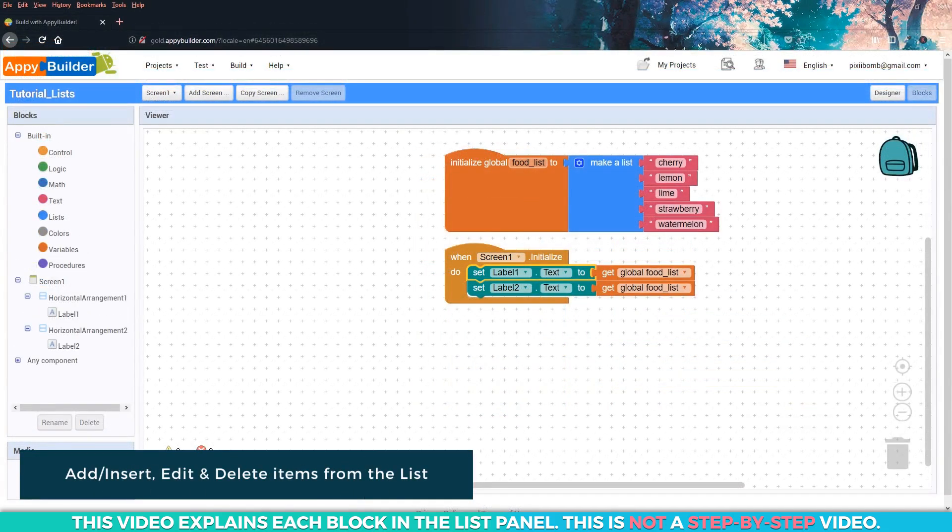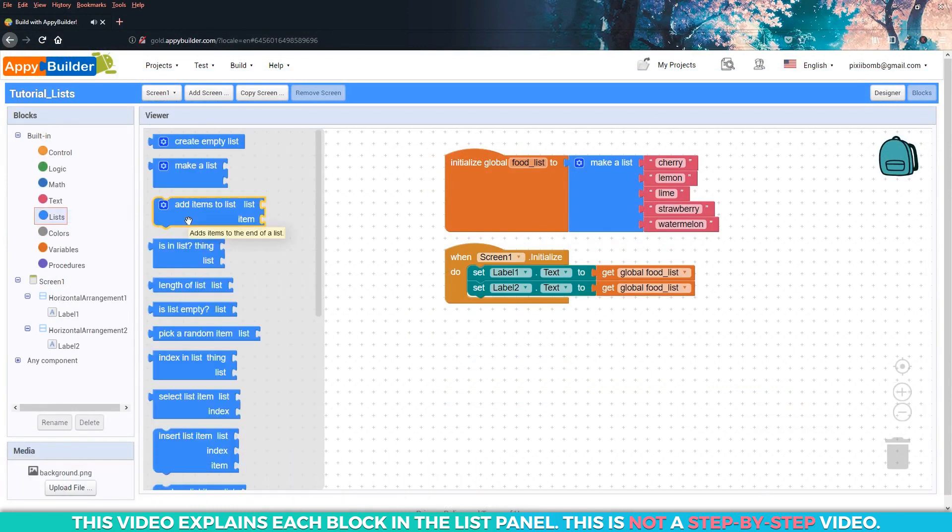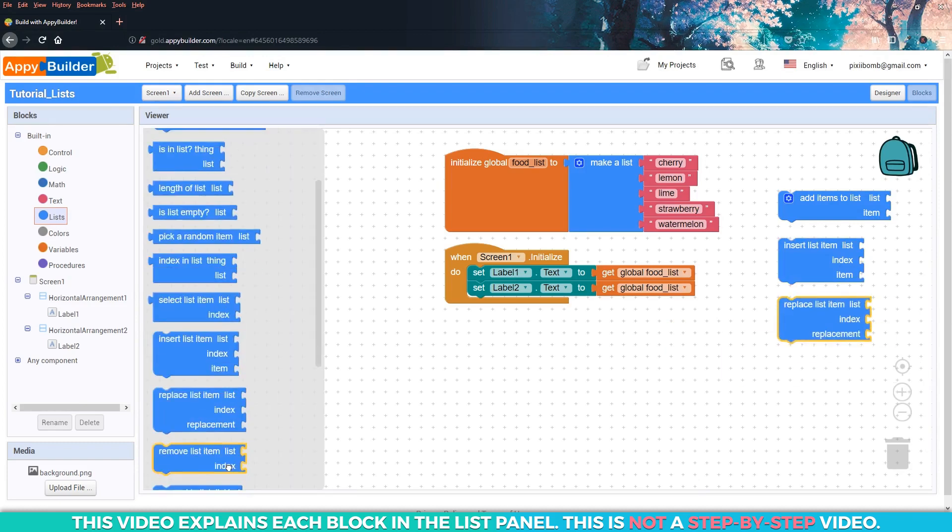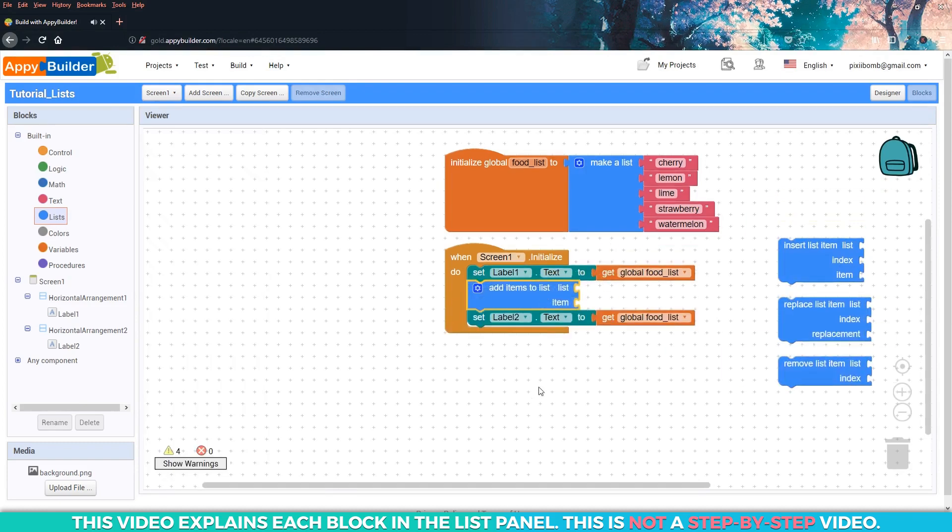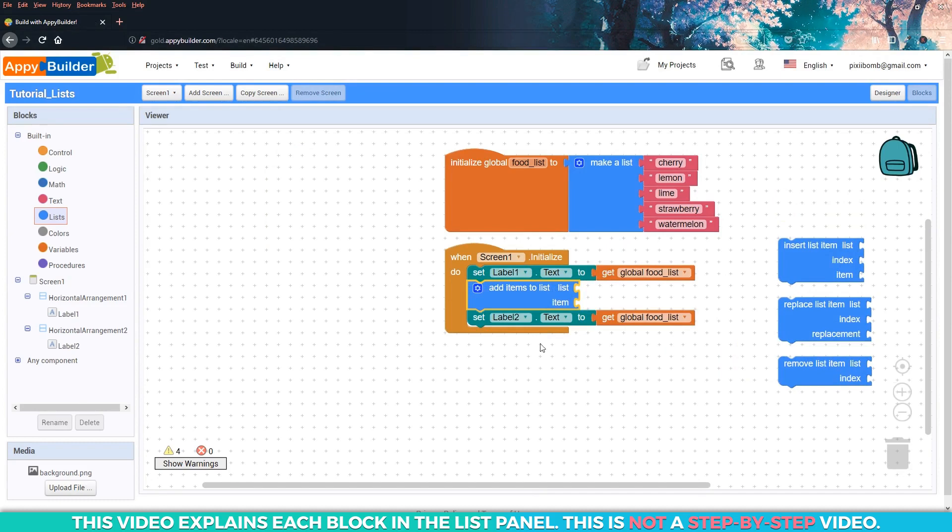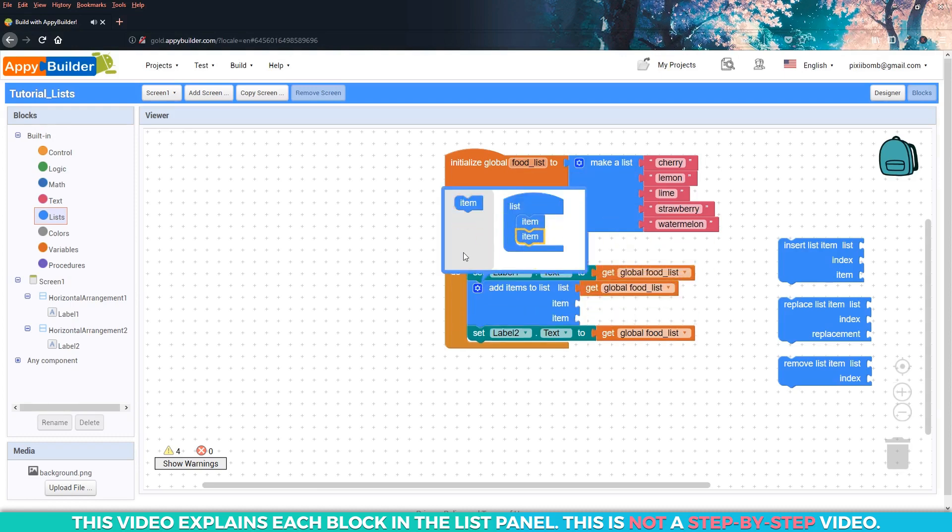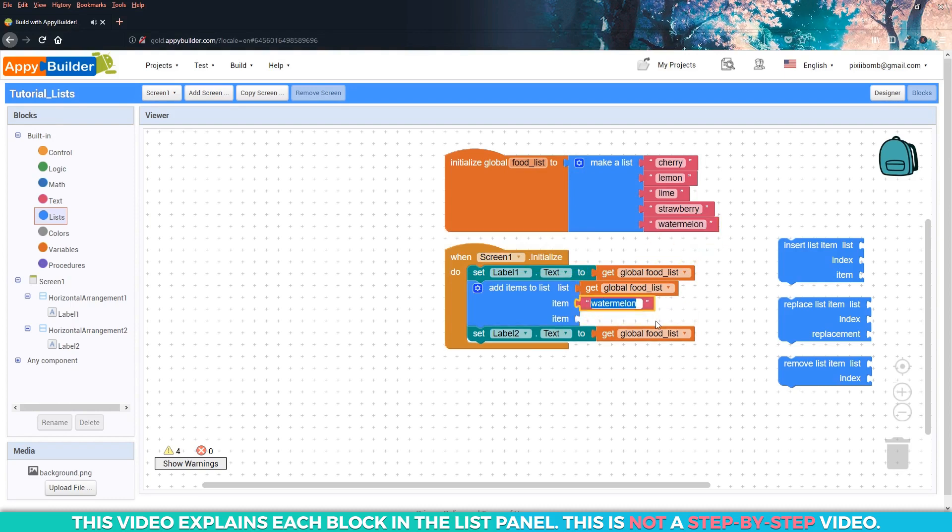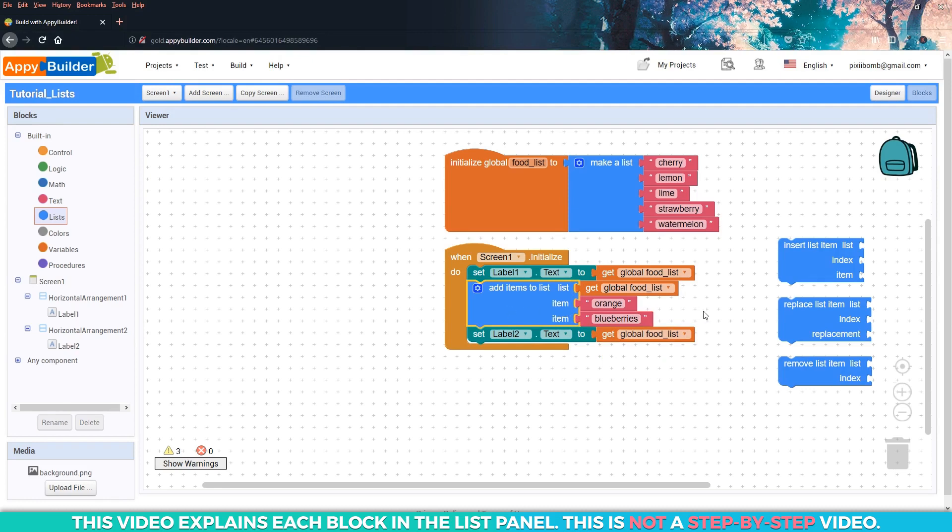Now let's take a look at some of the blocks we can use to make changes to this list. I'm going to pull four of them off to the side and we'll test them out one at a time. If we want to add an item to the list, we use the add items to list block. To use this block, you need to specify the list you want to add items to and then use the mutator to add additional items to the list. I'm going to add two items to this list, orange and blueberries.